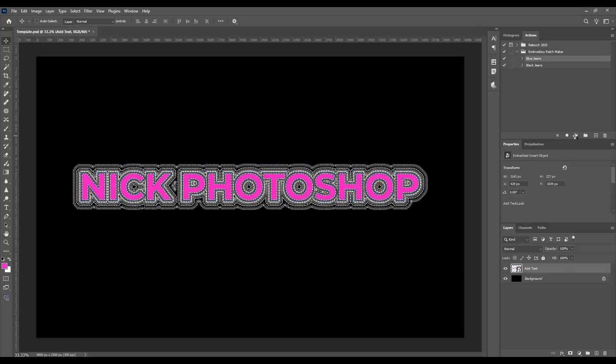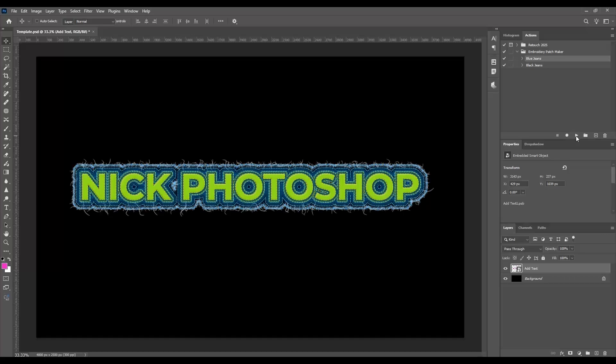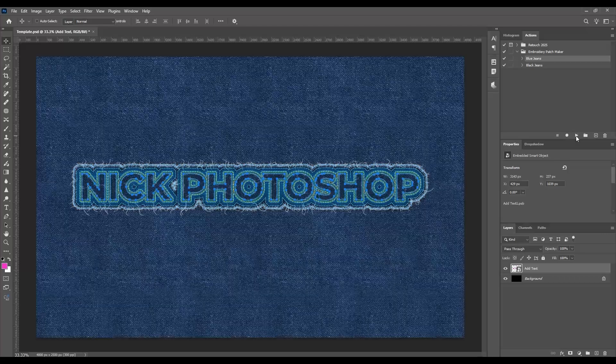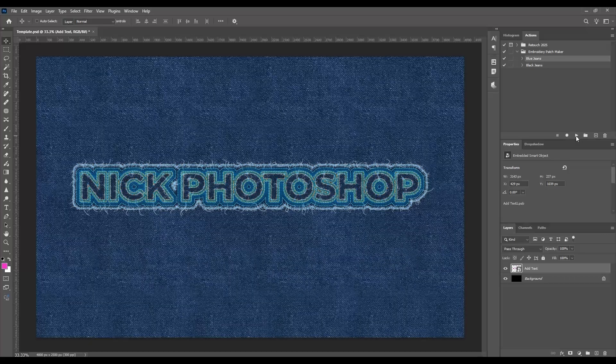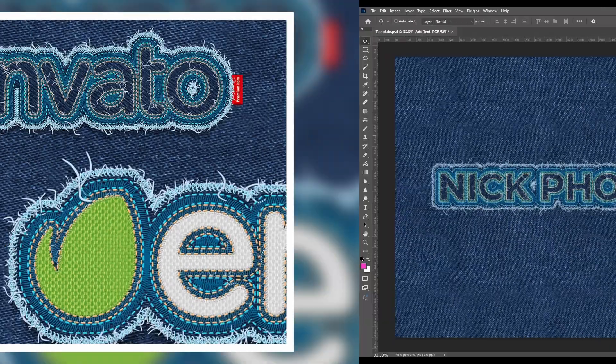Use the included brushes to tweak thread thickness or colors. Perfect for logos, hats, or even digital art.